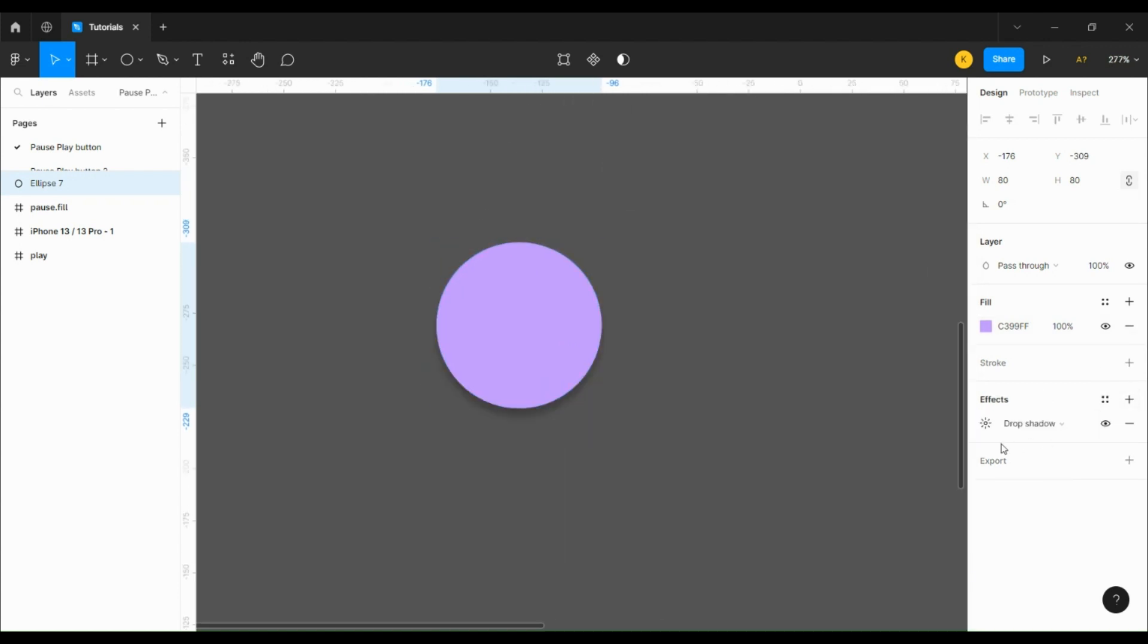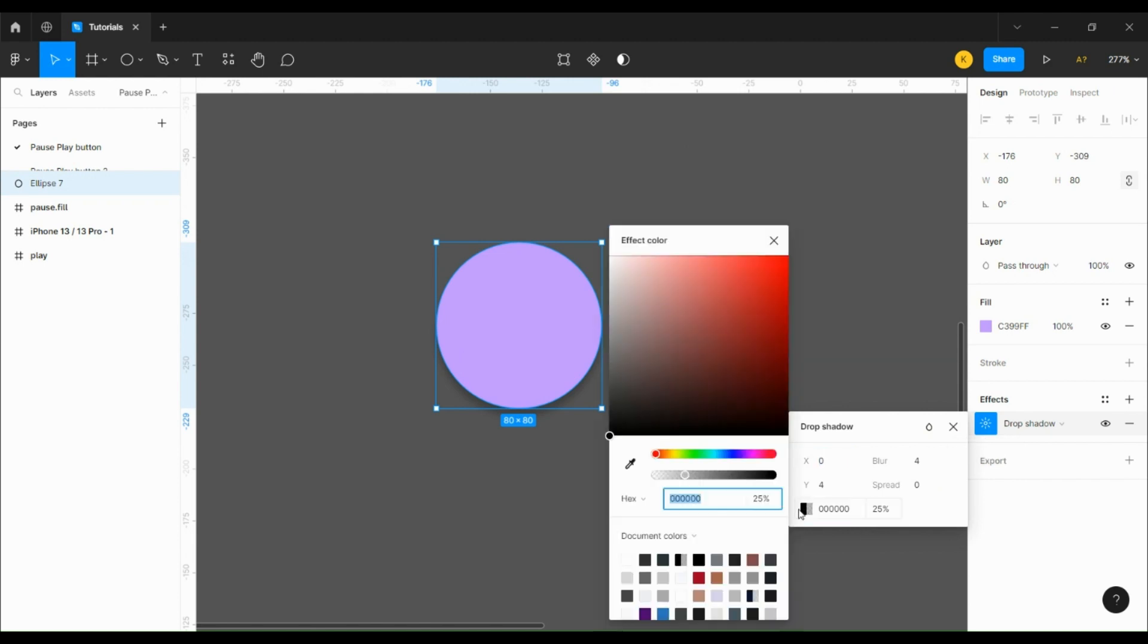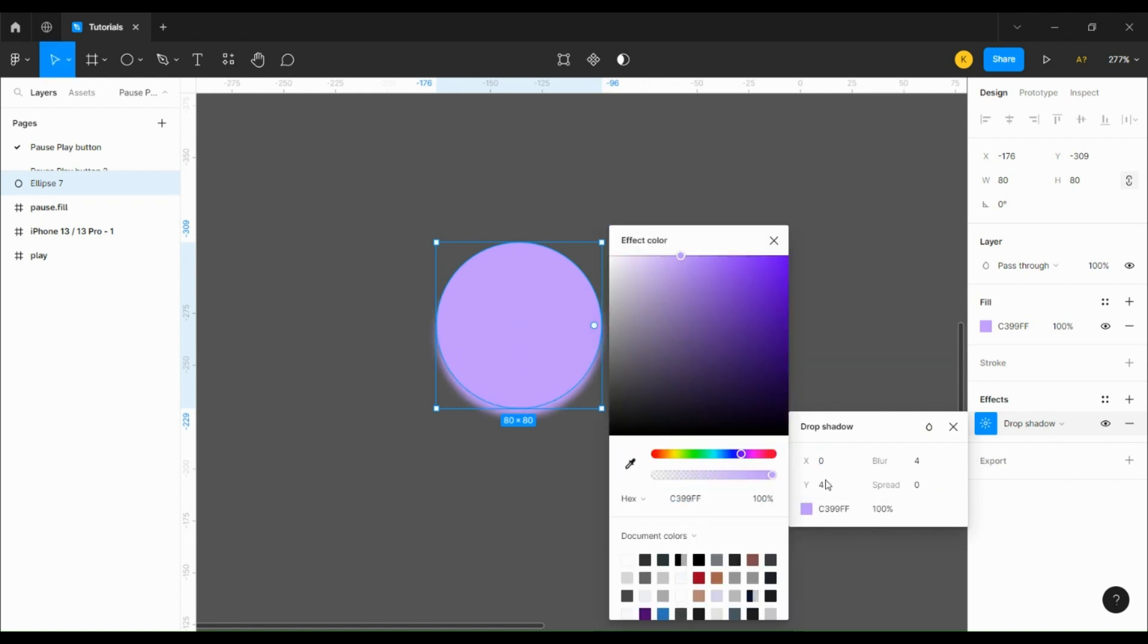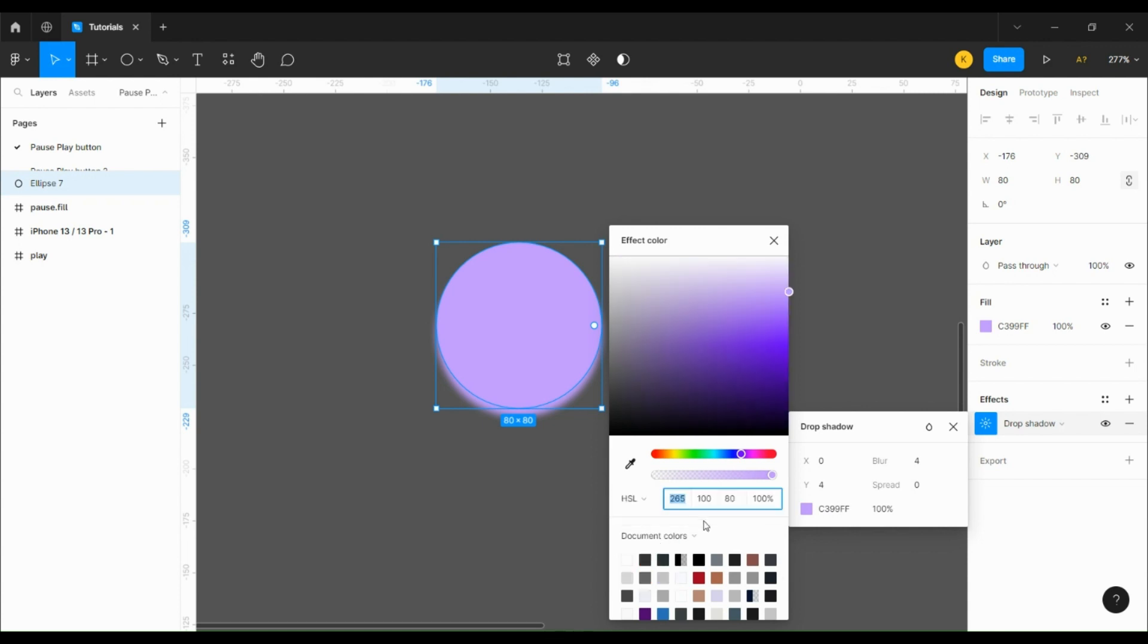Then we're going to give it a drop shadow. We're going to make it the same color as the circle, then change the format from hex to HSL and change the lightness value to 64 because the main color is too light to really see the pulsing.